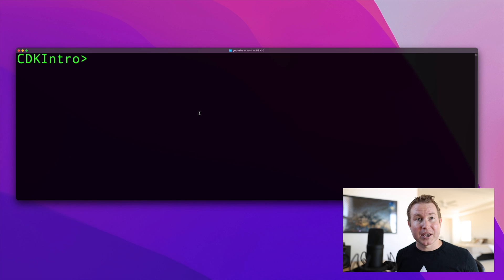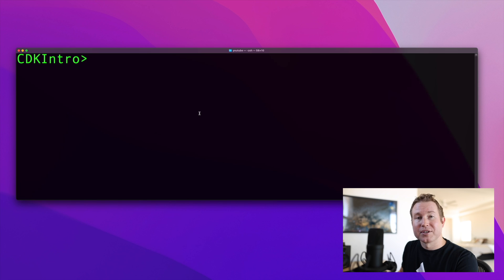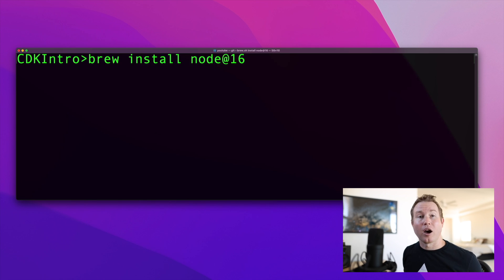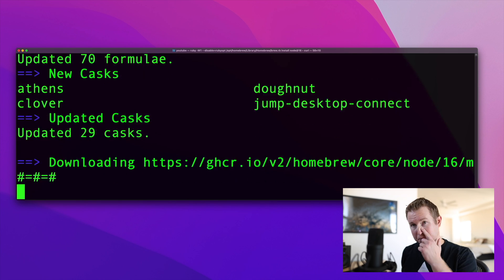The version of Node.js supported by CDK usually lags a little bit behind the latest version of Node, so be wary of that. On a Mac, that's brew install Node.js.